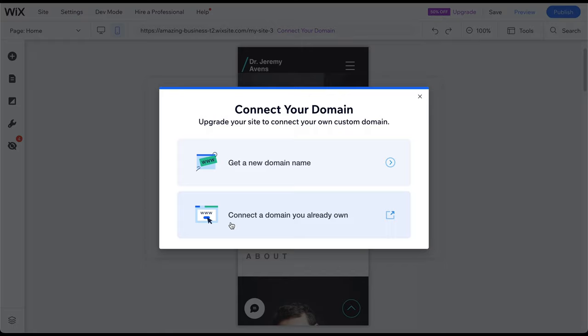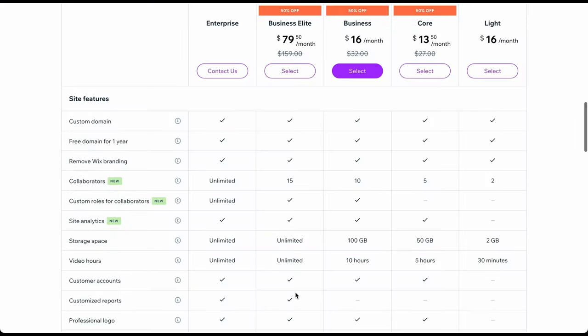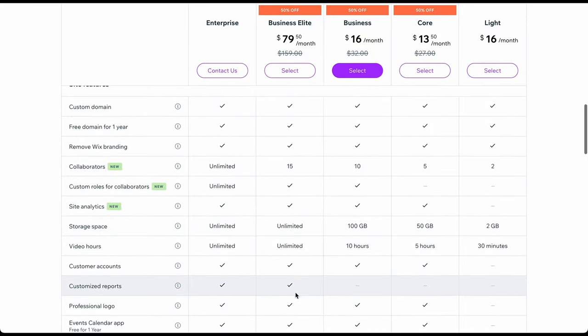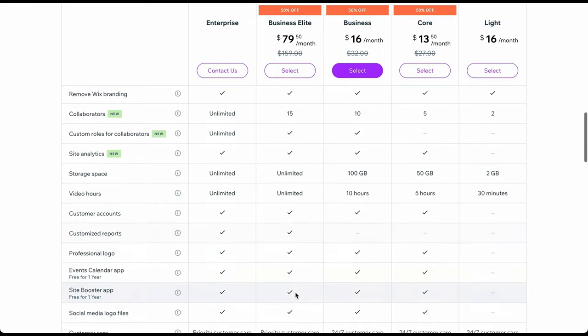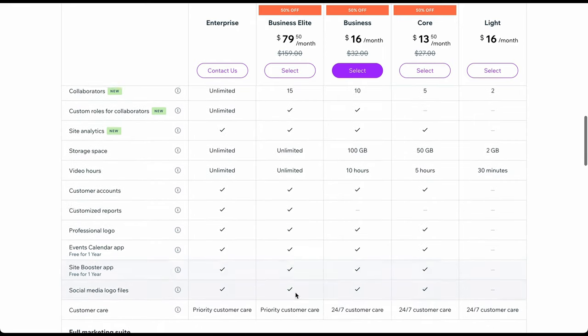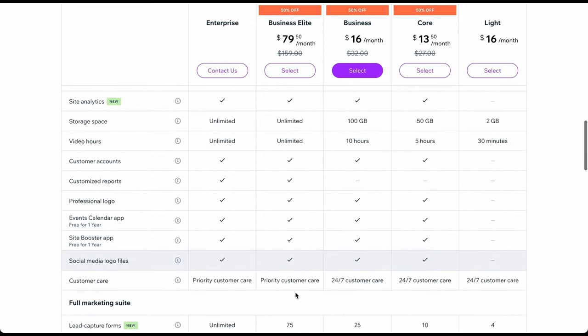And if you do not have a professional domain name but would like one, you can do this through Wix by choosing one of their premium plans, which also allows you to get rid of the Wix ad you see on all free websites. Furthermore, you will receive tons of additional features.